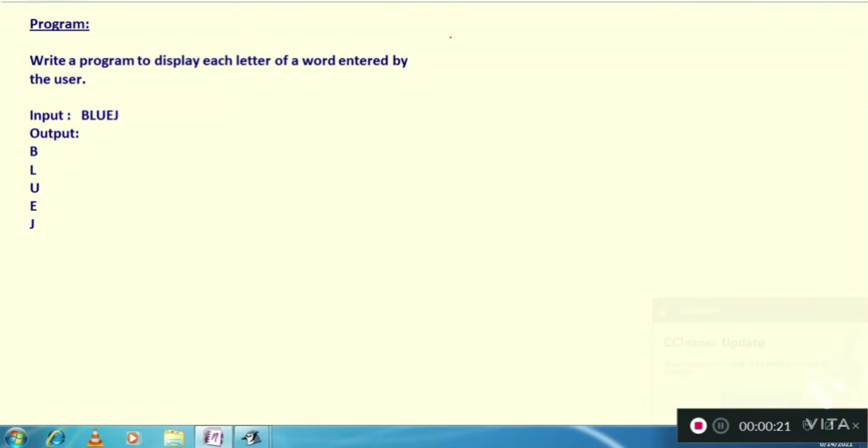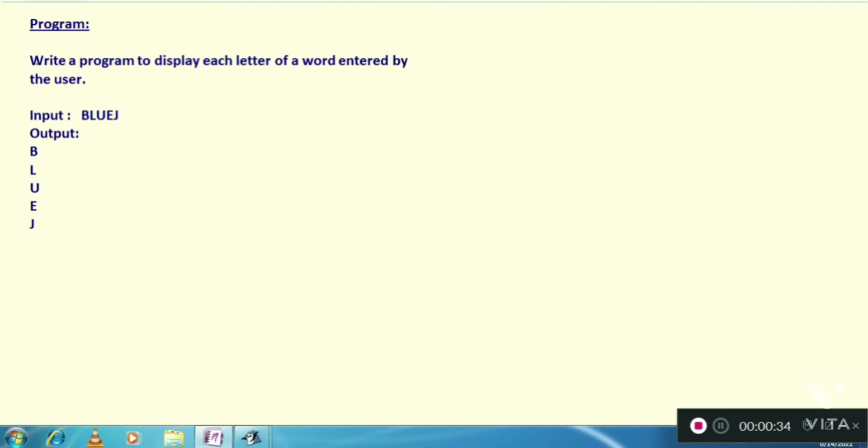Hello everyone, welcome to the channel. In this video we are going to solve one program in Java programming language. Let's see what is the question. The question is: write a program to display each letter of a word entered by the user.